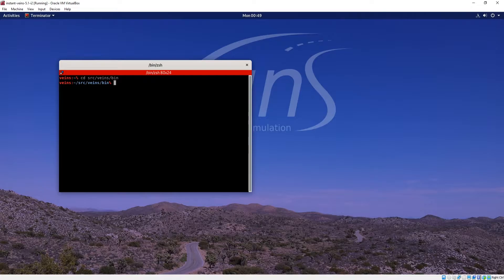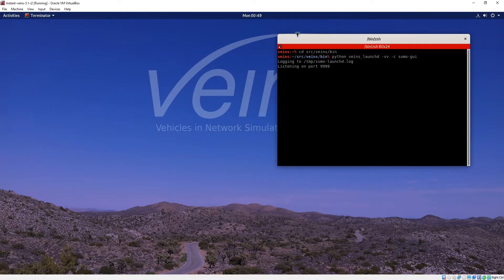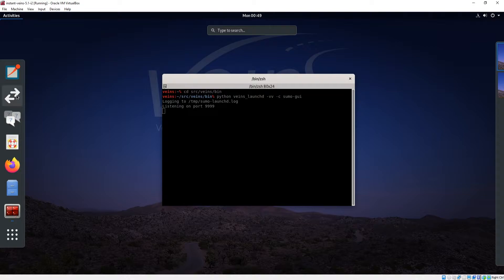From here we can issue this command. After we start this, which is very similar to going here and starting the veins launch script, we can just open up omnetpp++.